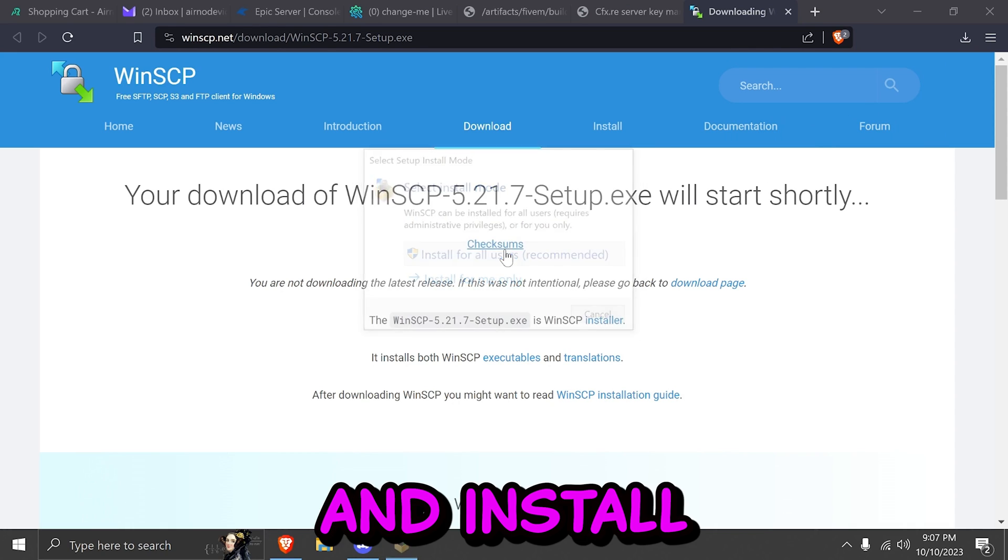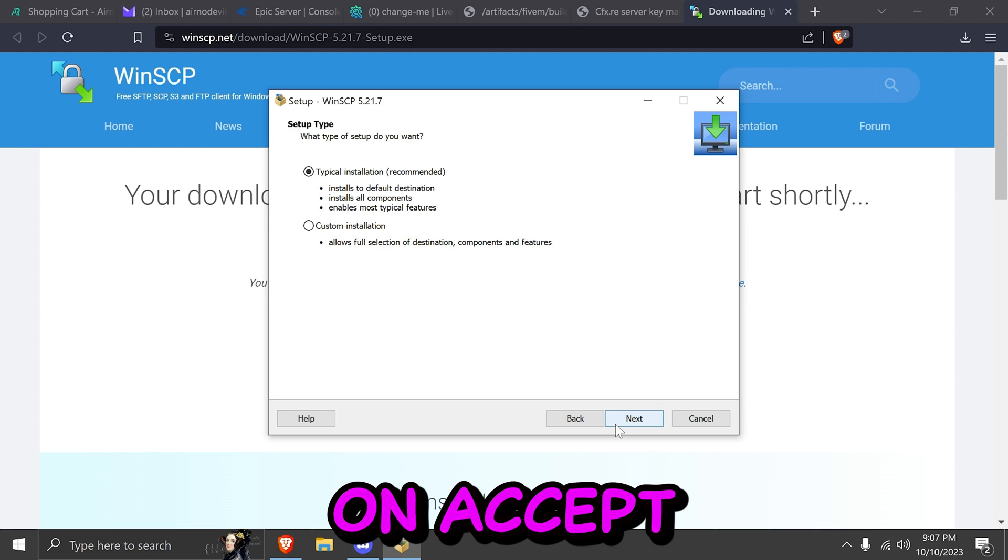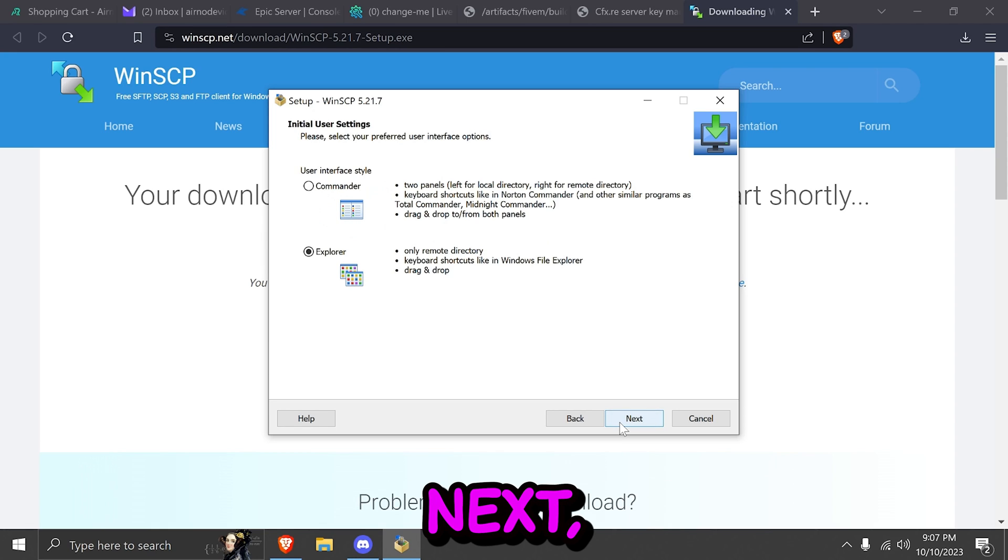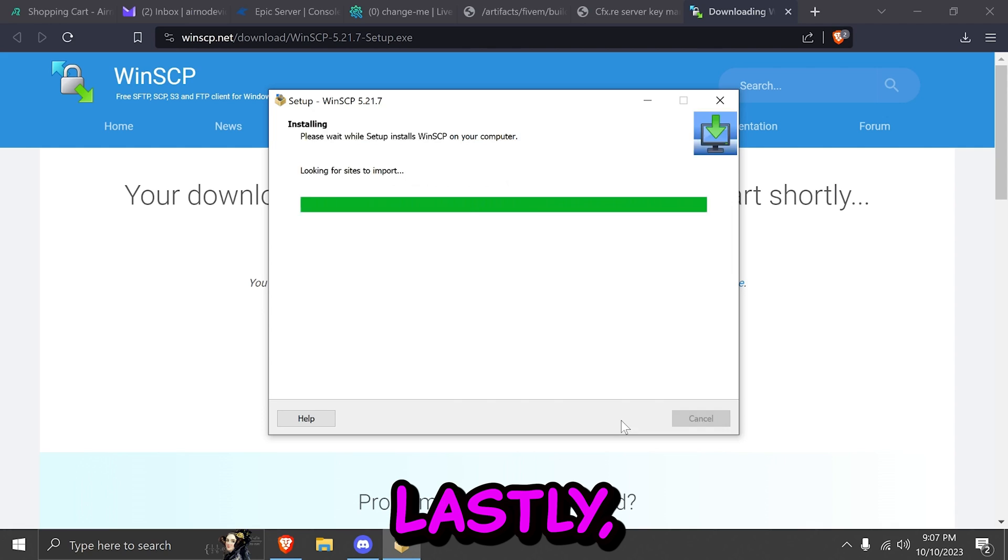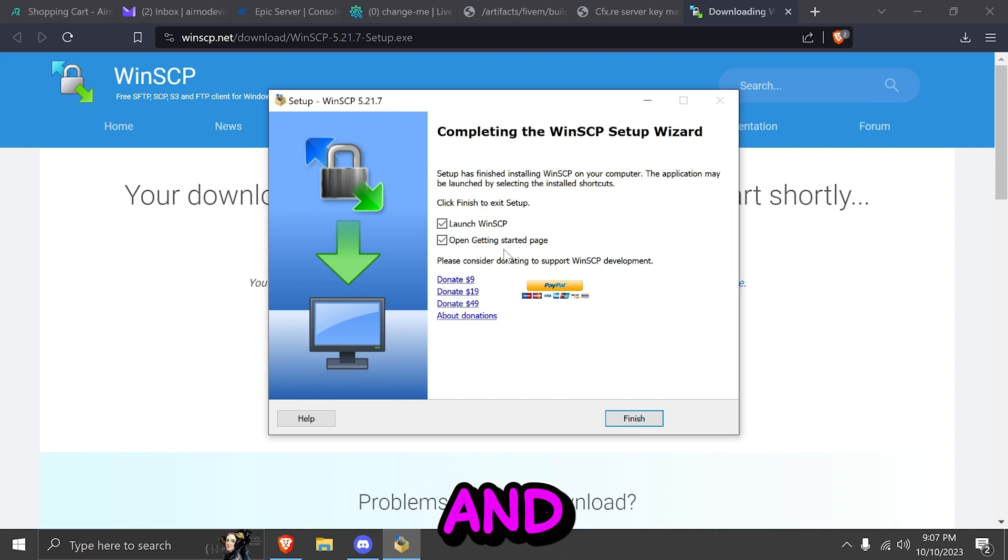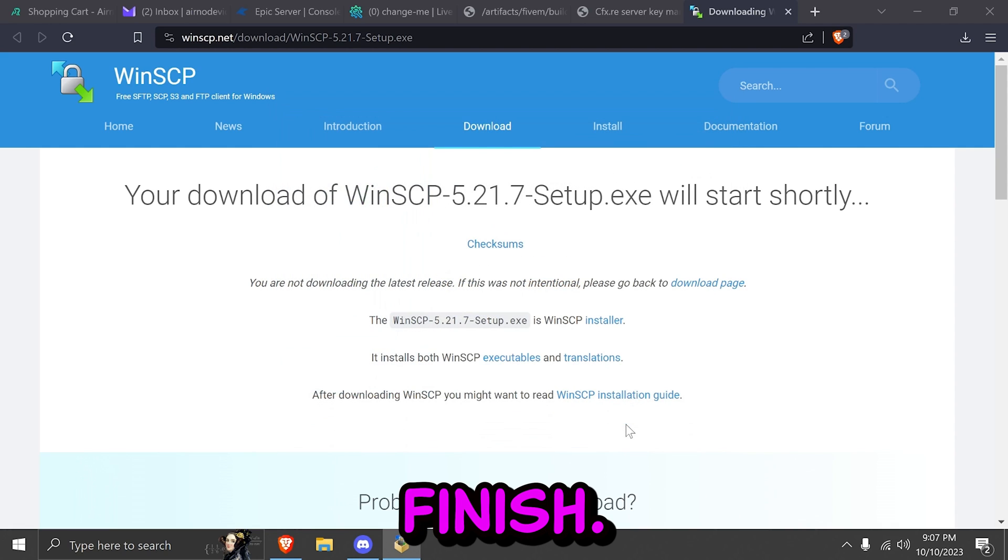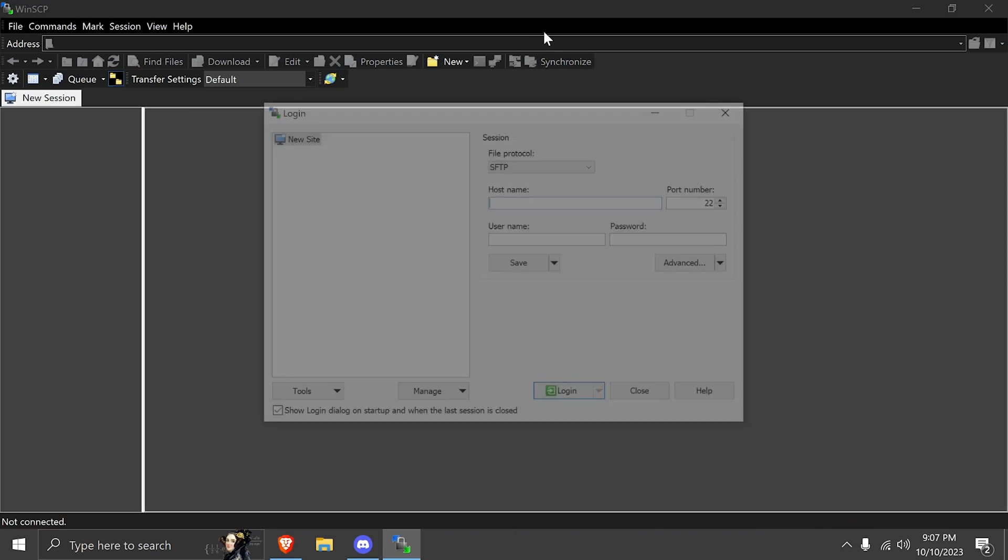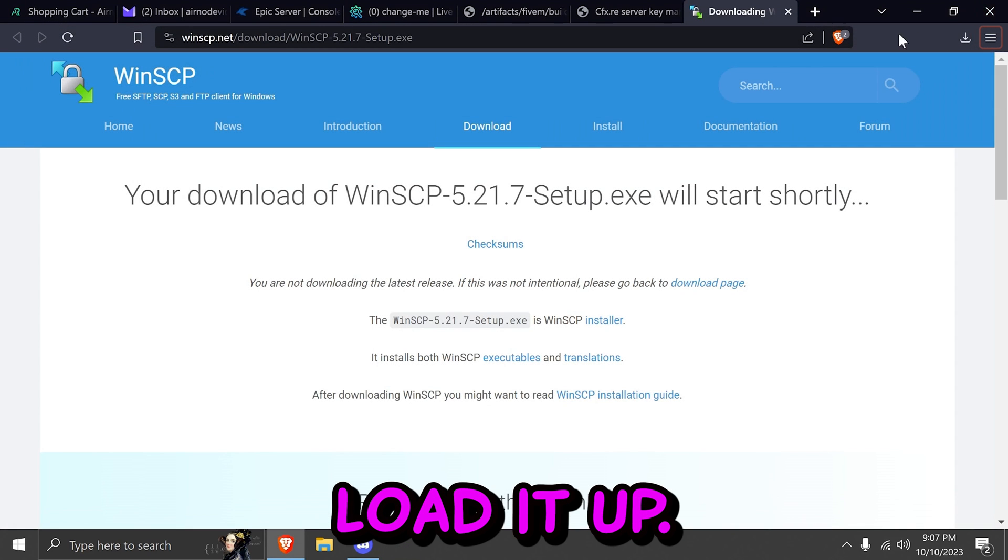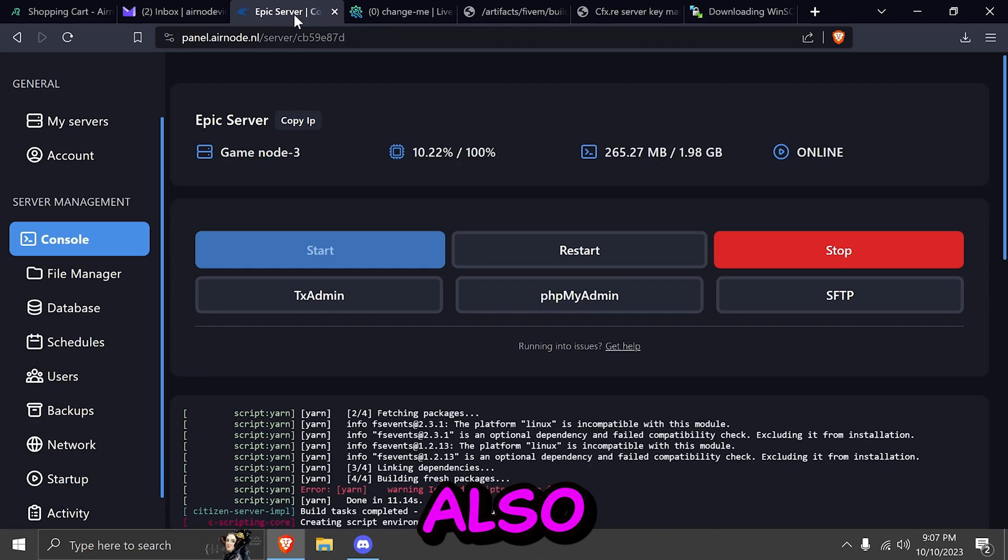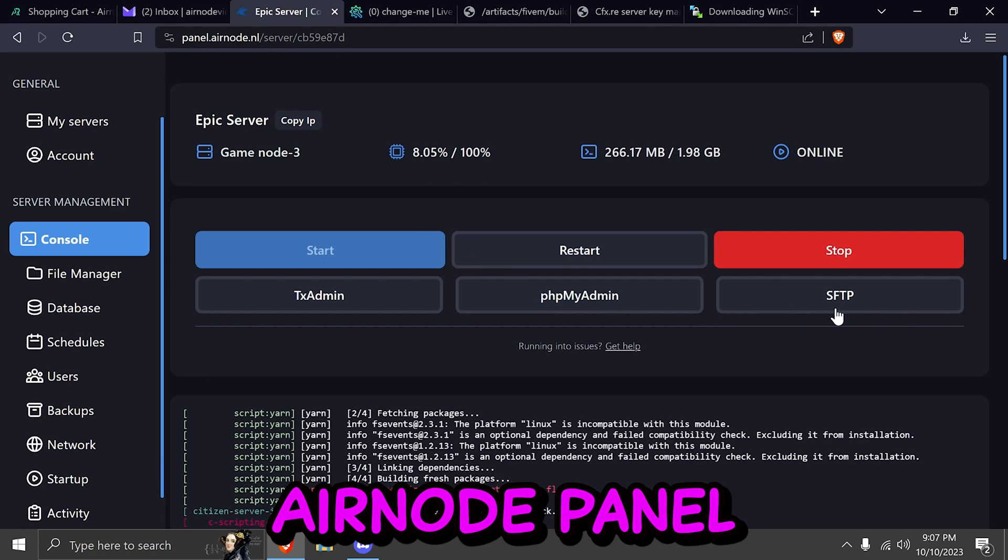Hit install for all users. Click on accept. Next. Next. And again. Lastly install. It's going to install it for you. And you can hit finish. Now it's going to load it up. You can close that. You can close that also. You can go back to your Airnode panel.